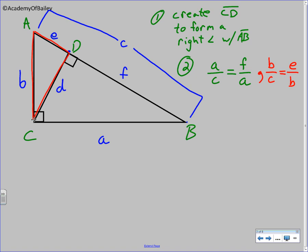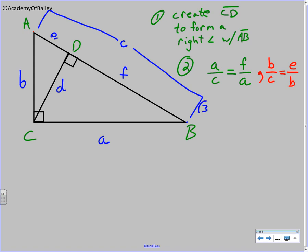Now we're going to move to the next step. Step number three — you're going to go ahead and cross multiply those two proportions to come up with two equations. You're getting A squared is equal to C times F, and then you're going to get B squared is equal to C times E. That is going to be the cross product property.